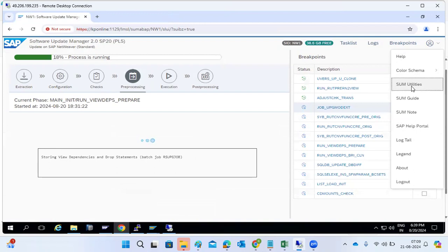In the pre-processing phase, your shadow system will be created — the shadow repository is created. Then the shadow SAP system will be upgraded. All these things happen within the shadow system concept.